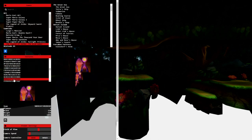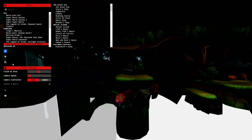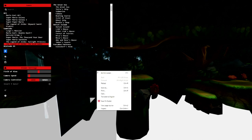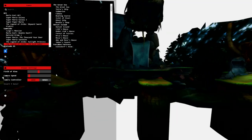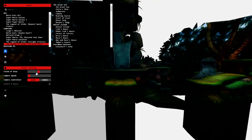I saw somebody tweeted about it, but you can see all the textures in here. That's a bit more advanced than I'll do for this thing. You can change the camera speed, turn that down a little bit for things like this.